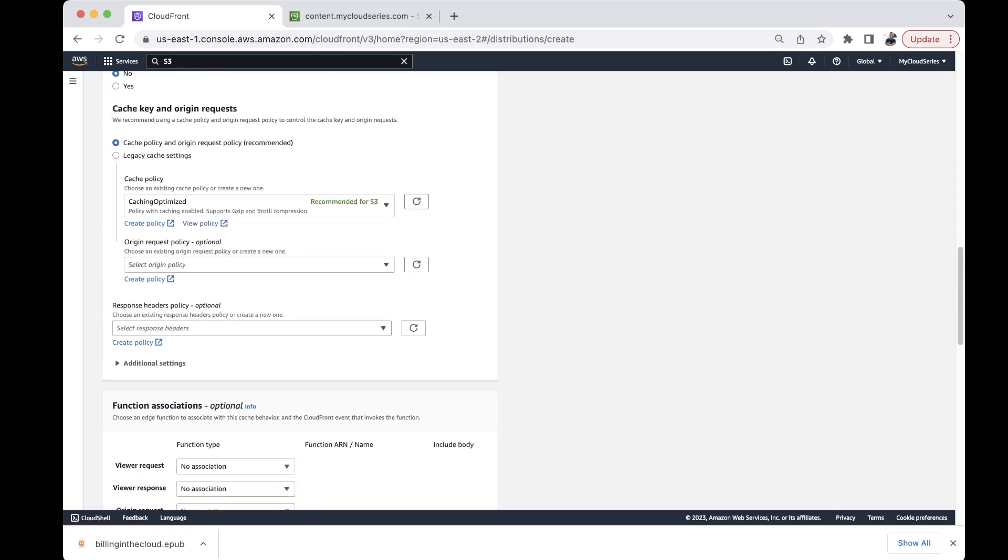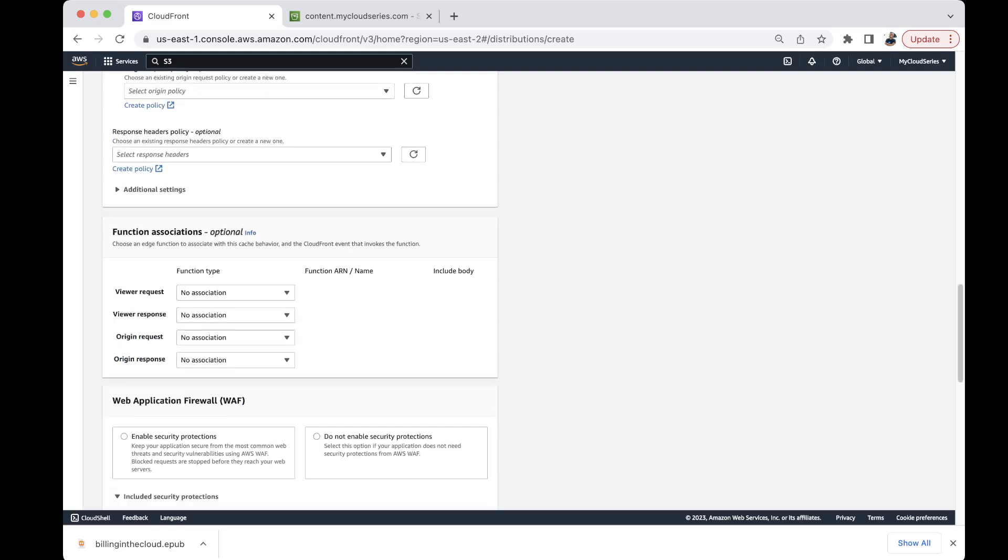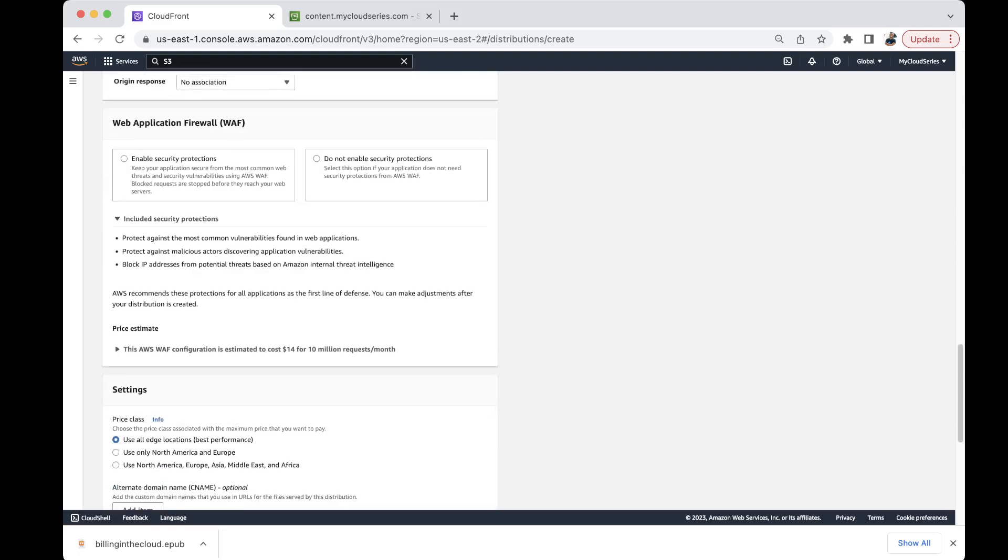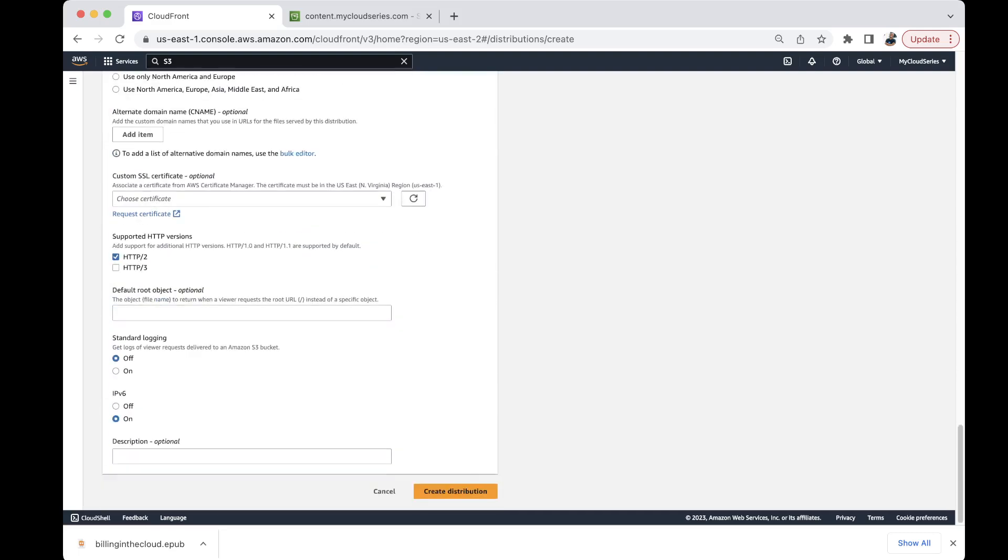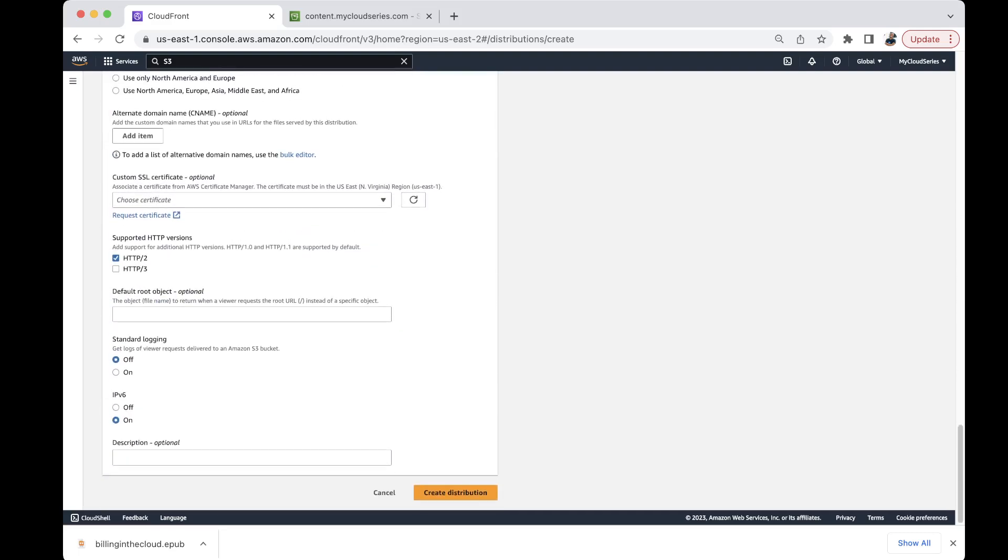So caching policy recommended. We just leave all this the way they are. Default, default, default, we don't need to touch much here. And if we want to describe our CloudFront distribution we can. But one thing is also important which is a root object on S3.